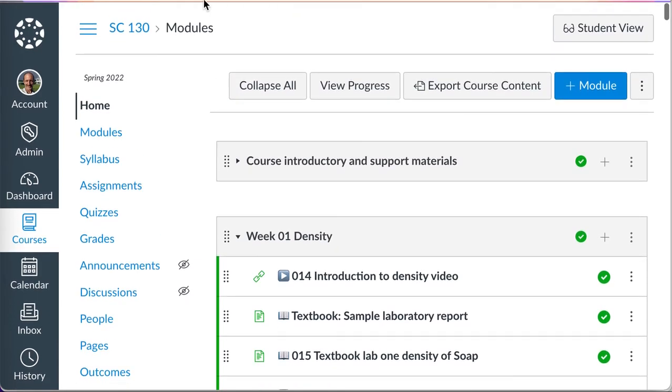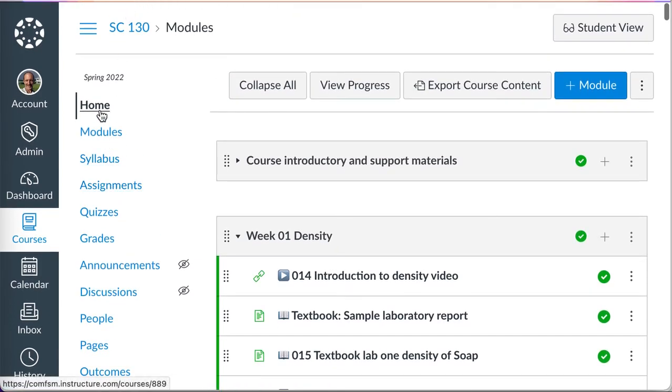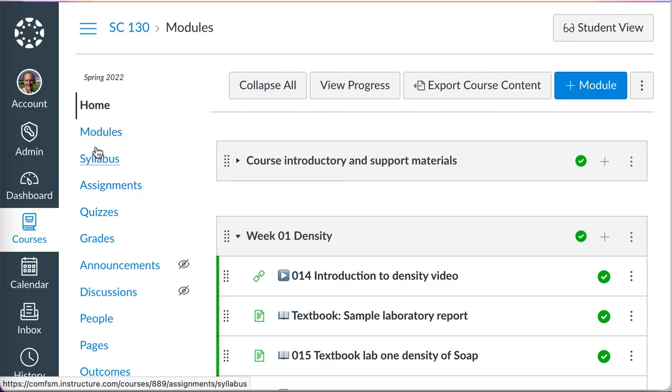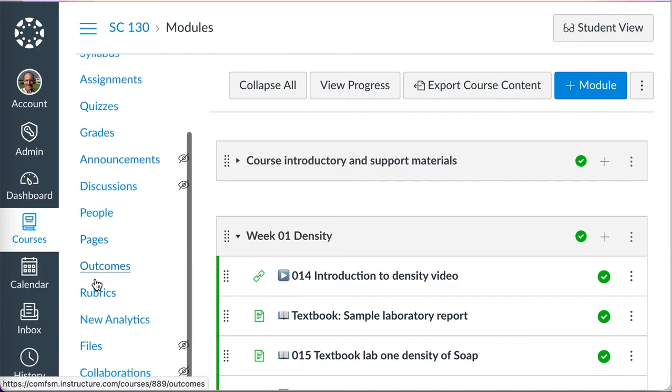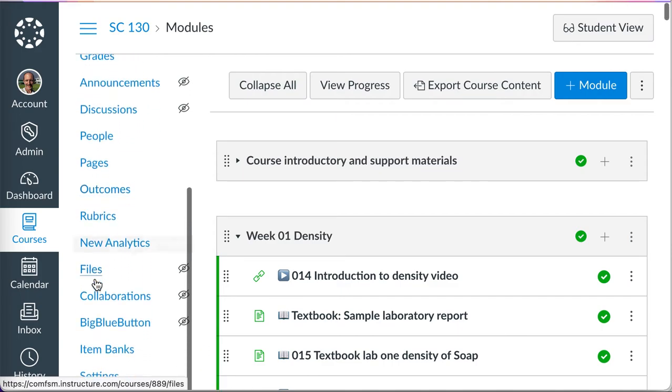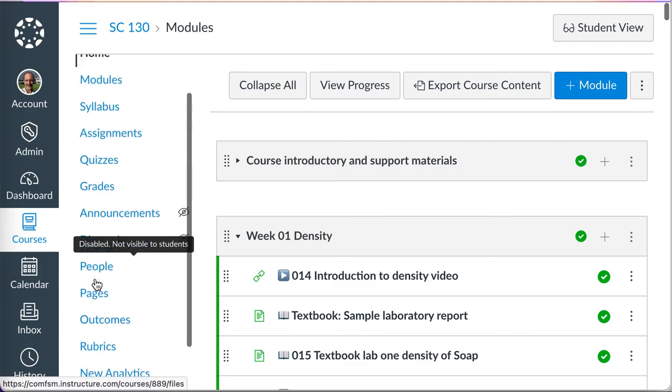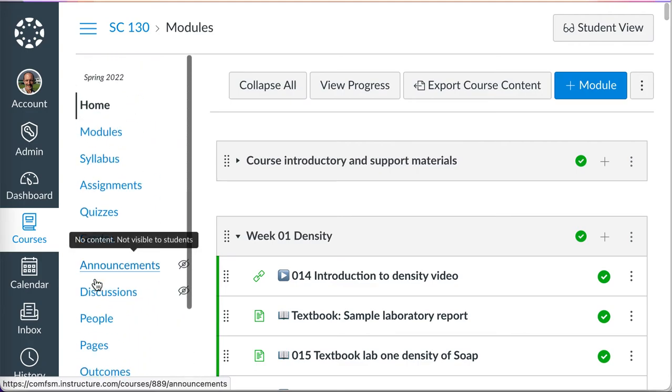So, as you put your course together, you might think about what order makes the most sense for your course on this course menu and adjust as appropriate for the needs of your course and your students.